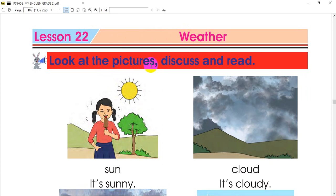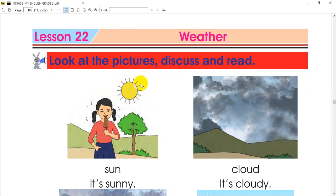Look at the pictures, discuss and read. When you see the pictures, you can also talk about them. Let's see the first picture. This is a sunny day. The sun is very warm. We can see the sunny day. We're going to see the sunny day — we're going to get some ice cream. This is a sunny day.